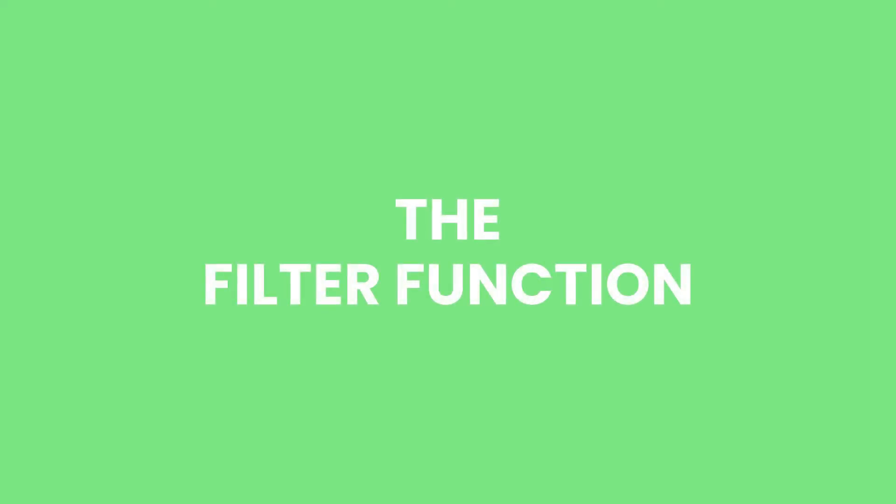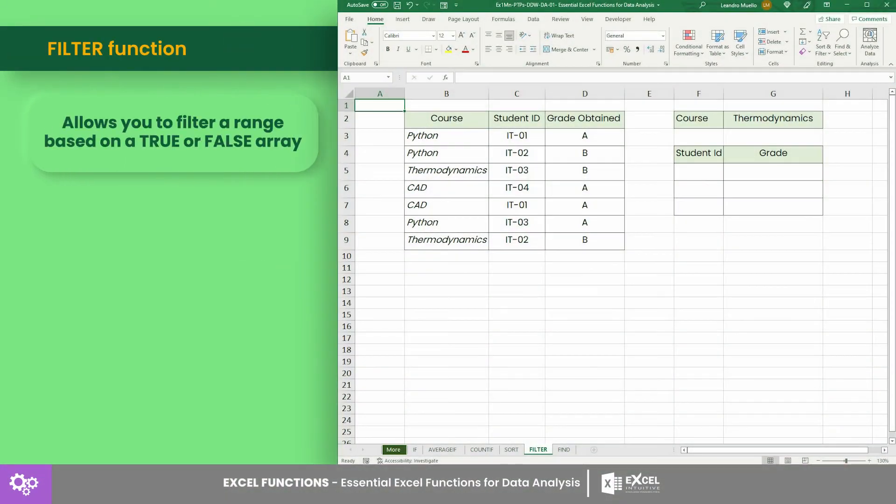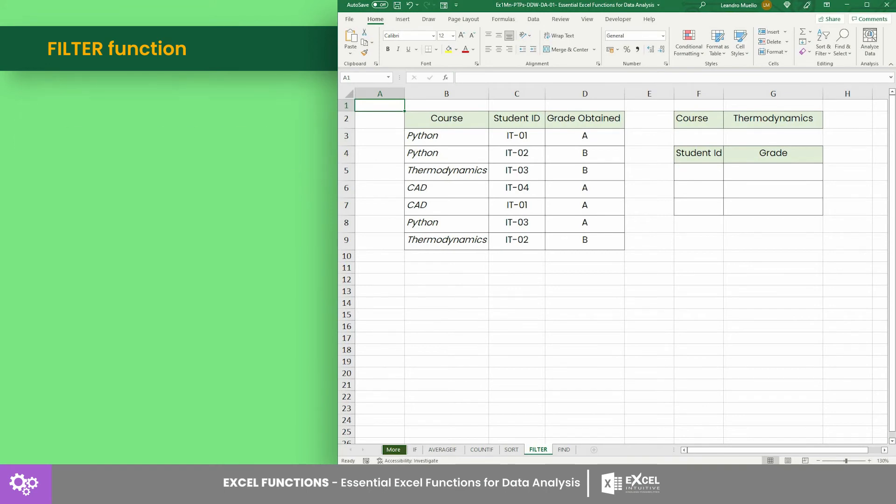Number five: the FILTER function. The FILTER function allows you to filter a range based on a true or false array. For example, let's filter out the grades of the students who took the Python course.